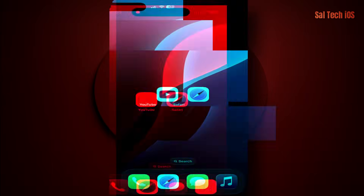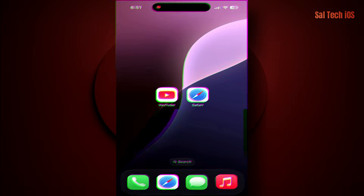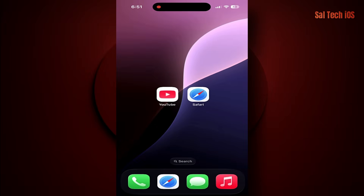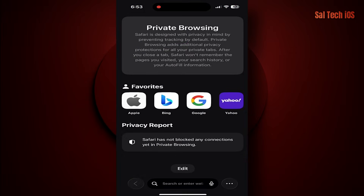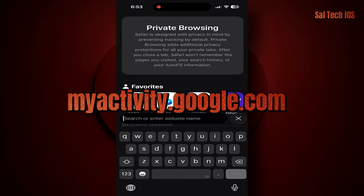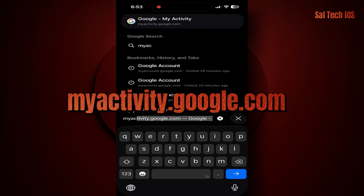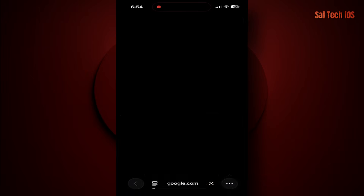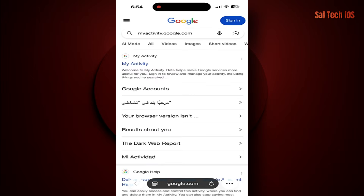The solution. Step one: stop the tracking. Open Safari on your iPhone and go to myactivity.google.com. Sign in with the same Google account you use for YouTube.